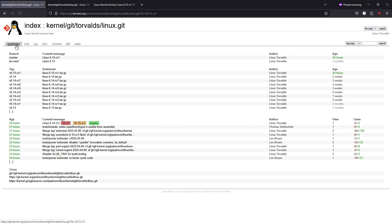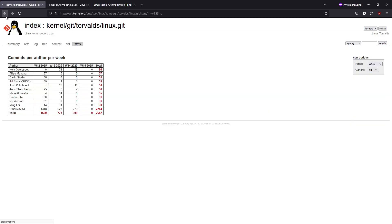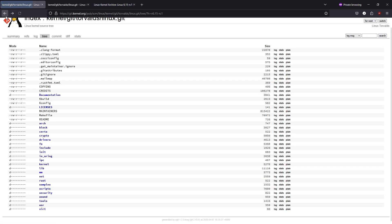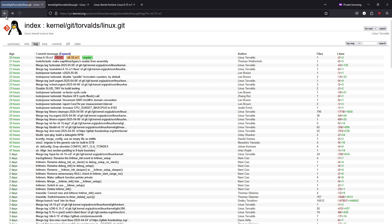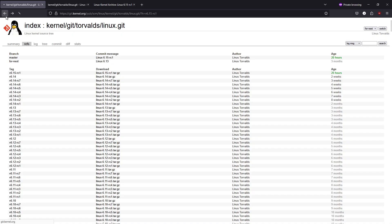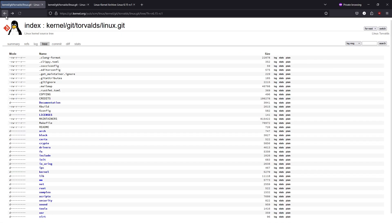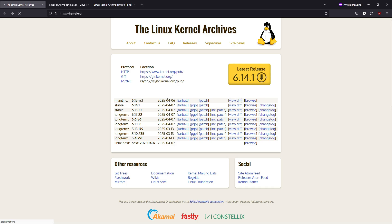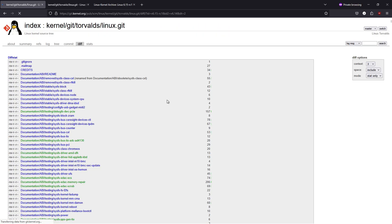Rust integration and developer focus changes. One of the exciting areas in this release is the further integration of Rust support. With additional Rust abstractions now present, we're starting to see the groundwork laid for future drivers written in Rust, a step that promises safer and more maintainable kernel code in the long run. There are also numerous architecture-specific tweaks that improve both stability and performance, showing that Linux continues to push forward with both legacy and emerging hardware in mind.